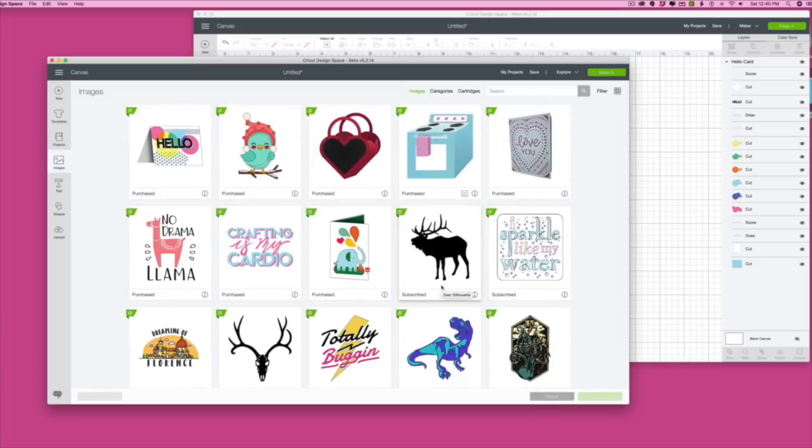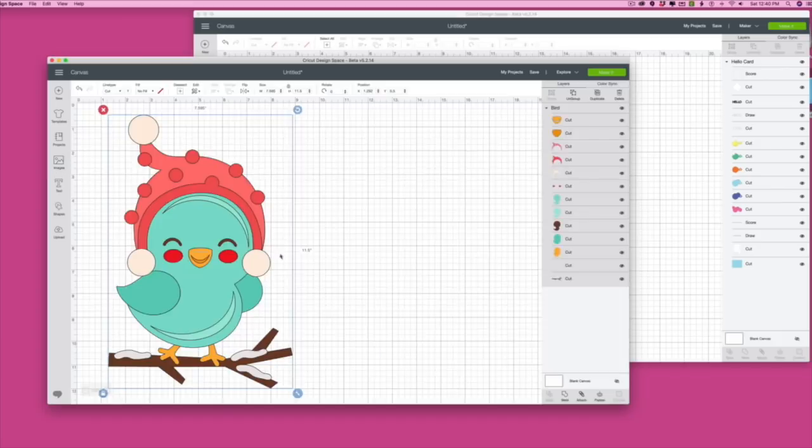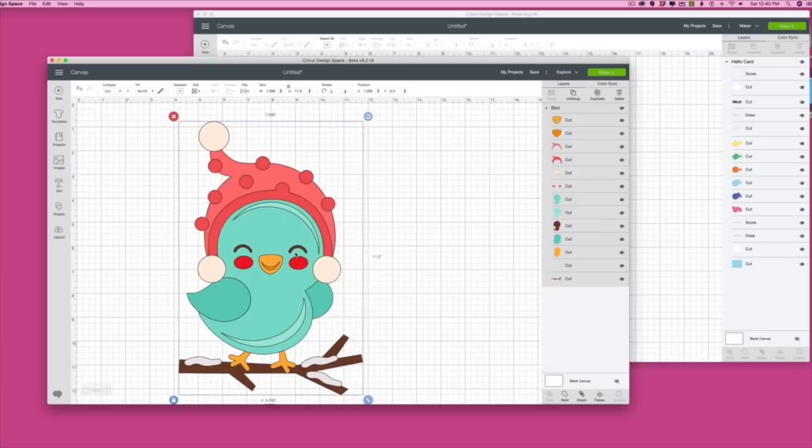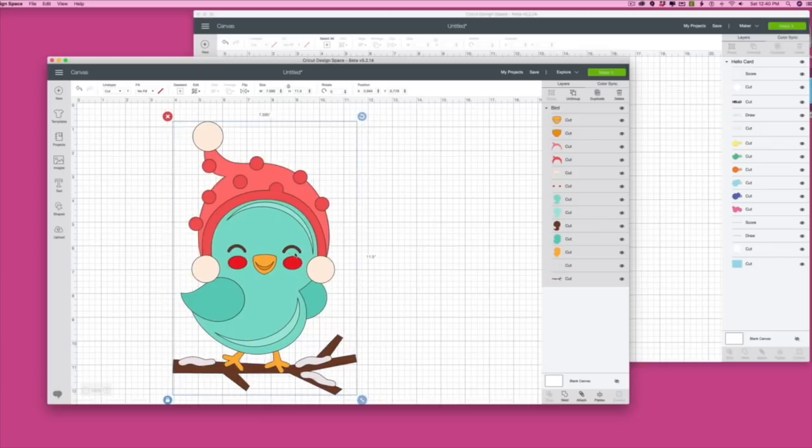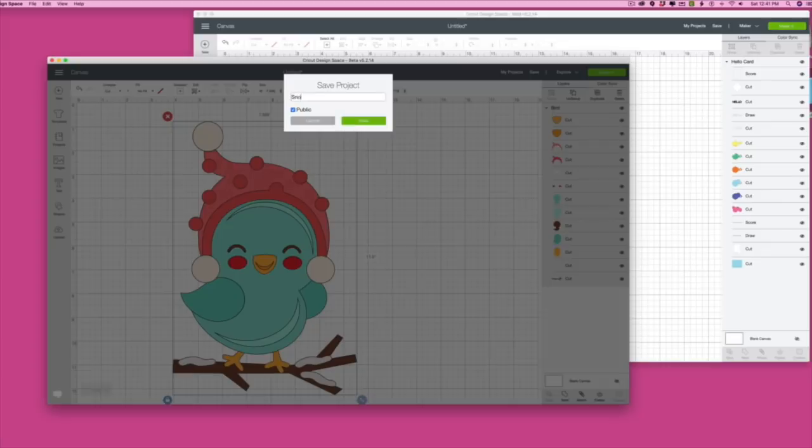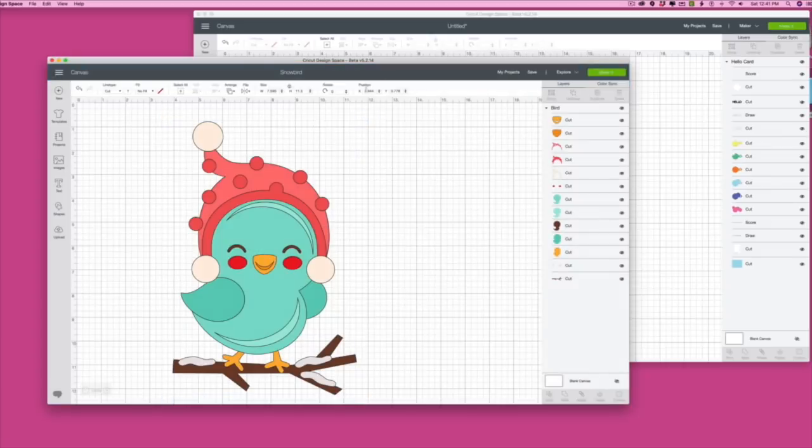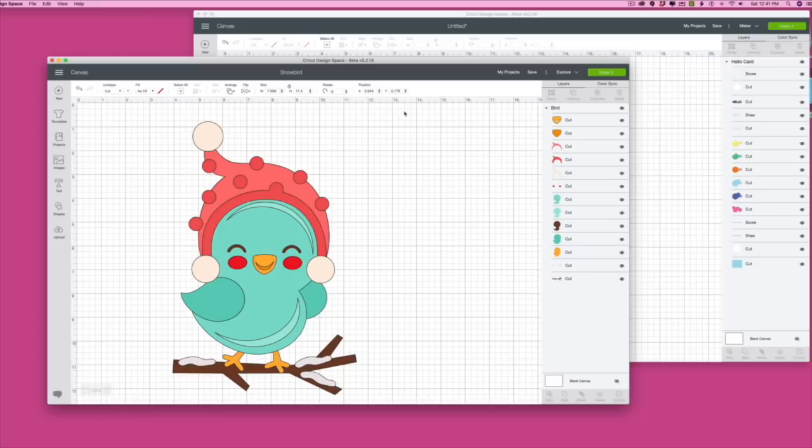I can work online if I have an online connection. The beauty of it is if you don't have an online connection you can still work. What you're going to need to do though and we've gone through this before. Let's go back to the canvas. Say I want to work on this when I go to my crop later I'm going to cut this out and work with this project. So what I'm going to do is save it and I'll just call this snowbird and I'm going to click save and it tells me it was saved.